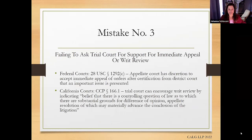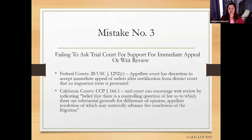Mistake number three is failing to ask the trial court for support for an immediate appeal or writ review. In federal courts, there is a procedure by which you can ask the trial court to support a request for interlocutory review, and indeed you need to ask the trial court and there's a procedure to ask the district court if it would stay the outcome or impact of its order below while you pursue that. For example, I worked on one involving a grant of class certification — there's a procedure by which you can ask for permission from the Ninth Circuit to take an interlocutory appeal, but you don't want to have to go through class notice or ongoing discovery if that certification is going to be challenged on appeal.